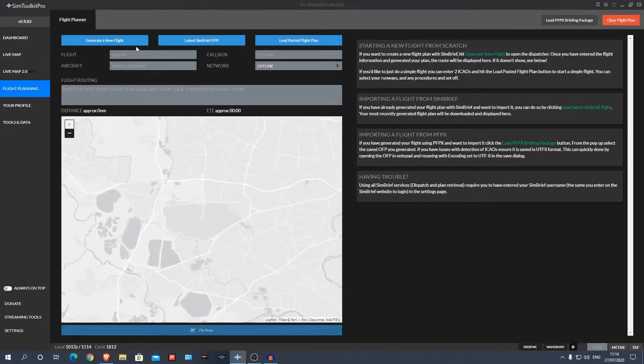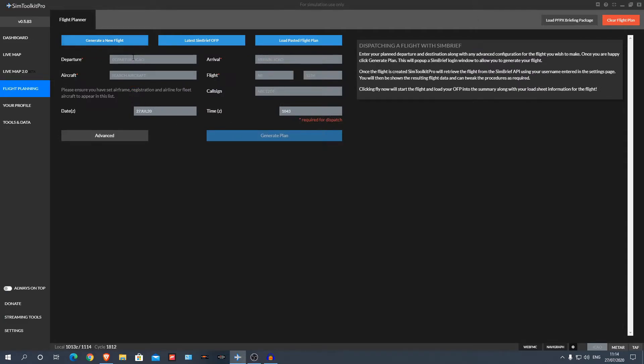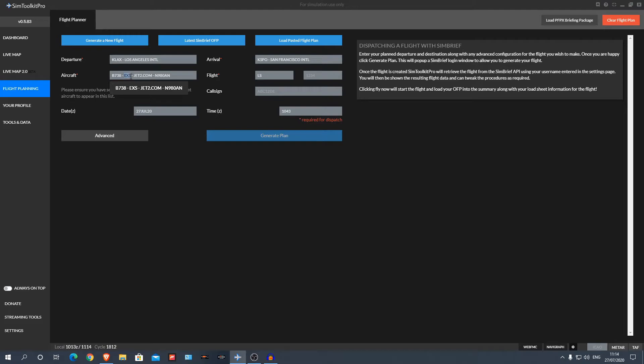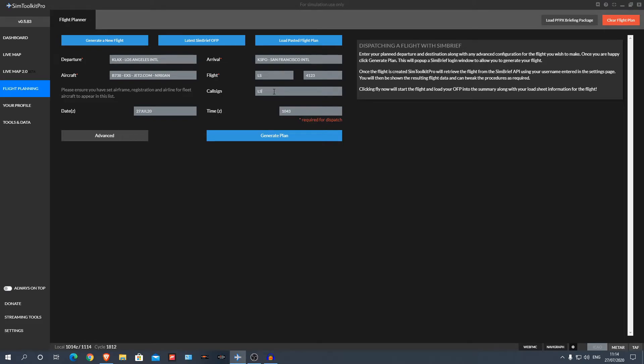So you can go back to flight planning, and it's erased everything, so I'm just going to quickly redo everything. Here we go. Now we can put Boeing 738, there it is. Ignore the airline code, that is Jet 2. Flight, this can be whatever. Call sign will be just LS4123, but that depends on what you have here and what you have in this grey box. And that's it, you know, generate plan.